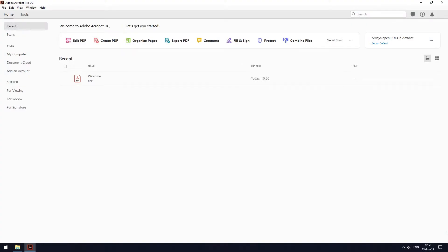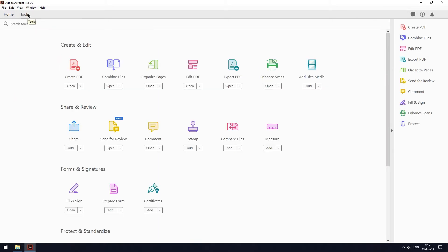Step number one, open the pre-downloaded software and click tools at the top left of the screen. Step number two, click on combine files.